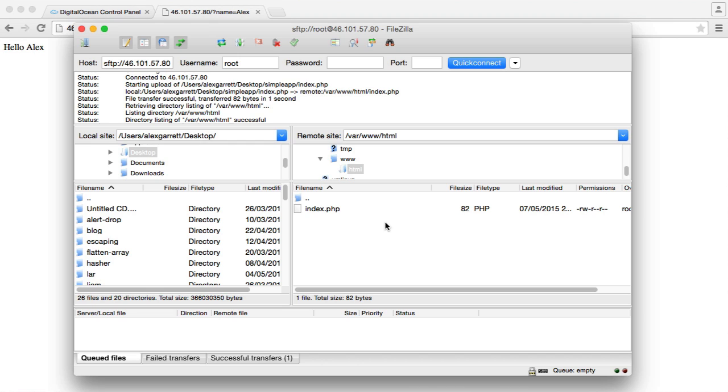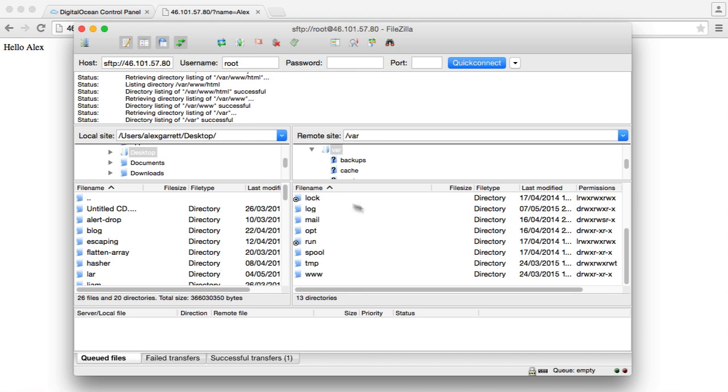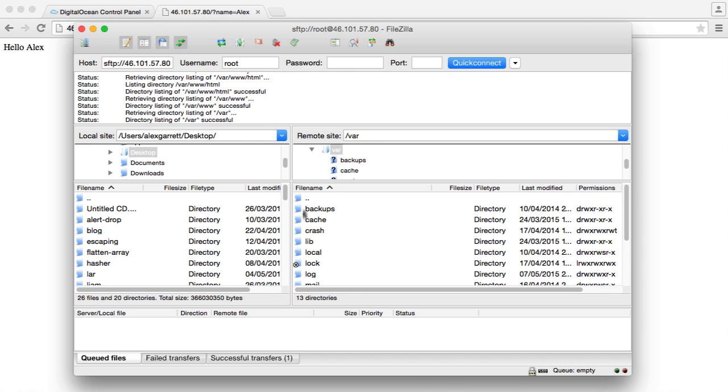So that is how we FTP over. Obviously now you have control over all of the files within your server. So you can use this to go ahead and update configuration.